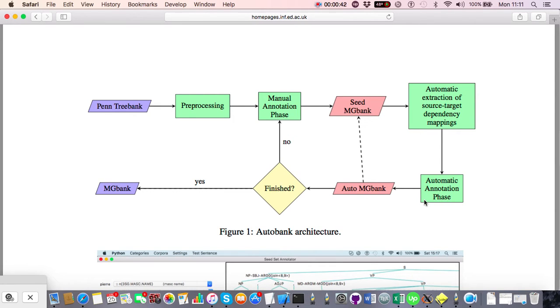The reason automatic annotation is required is because the Penn Treebank is very large — it contains 50,000 sentences, so it's not feasible to do all of those by hand.